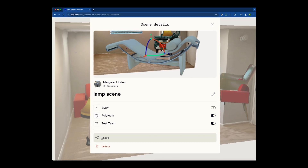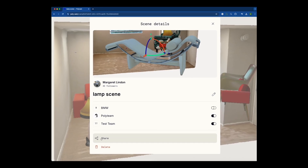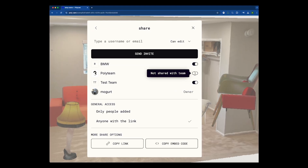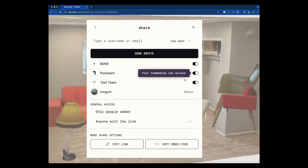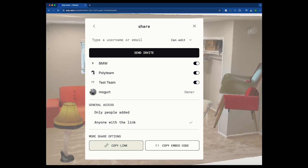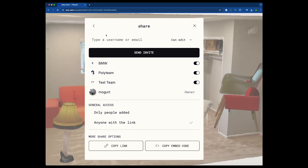When you're ready to share, click the three little dots next to the Polycam logo and hit the share button. From here, you can send directly to your team on Polycam or generate a link for external collaborators.